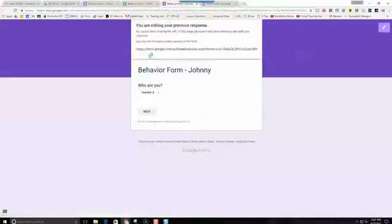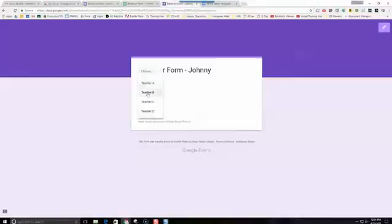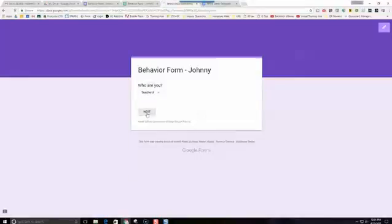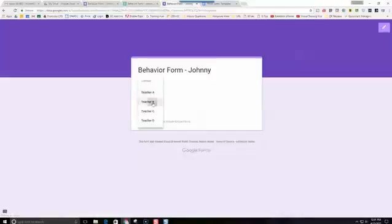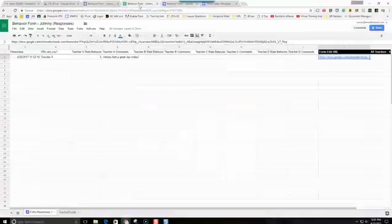That's going to open up the form and we get this on the top: 'We are editing our previous response.' So that's good. This address would be sent — we're going to set it up to send this to Teacher B, Teacher C, and Teacher D. When they choose theirs, it should be blank for them. However, when we go back to Teacher A, it should still save Teacher A's readings. Then Teacher B would come here, complete their part, and it would fill that in for Teacher B's part of the spreadsheet and leave Teacher A's.